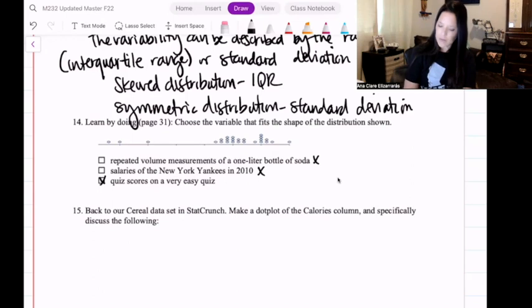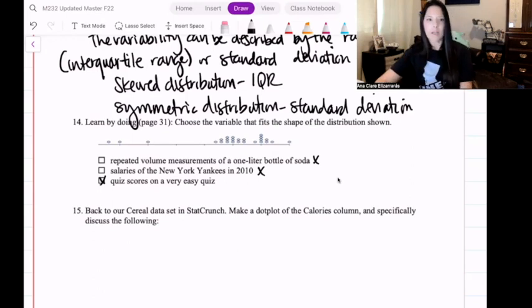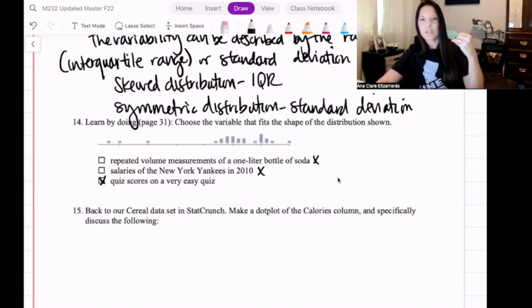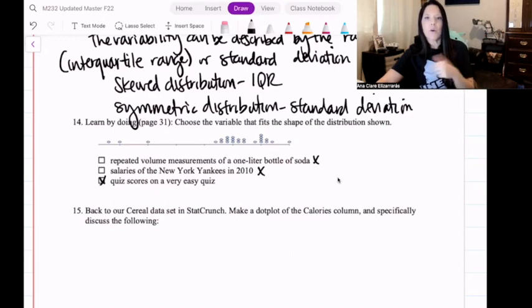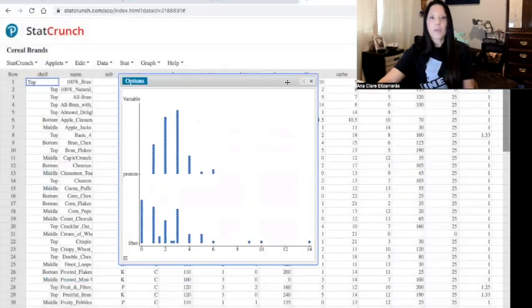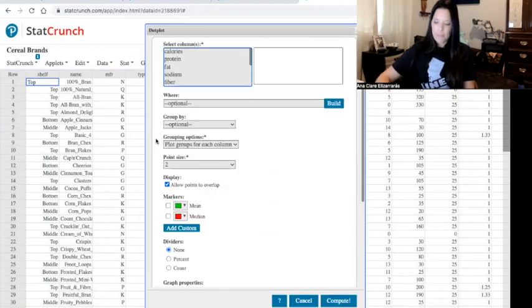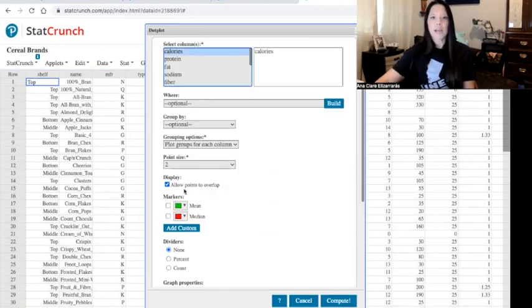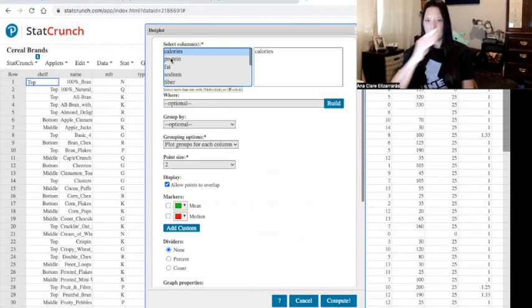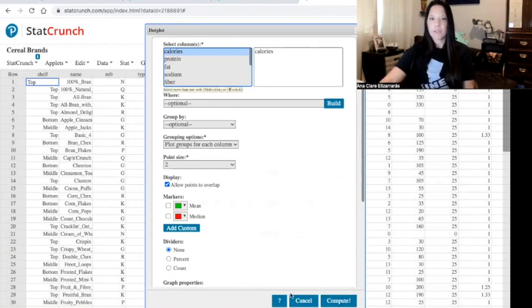We're going to go back to StatCrunch and make a dot plot, and then we're going to discuss the shape, center, spread, and outliers or unusual features — for calories this time. Picking up right where we left off, we're going to graph a dot plot but this time we're going to talk about calories. I went to Graph > Dot Plot, selected calories, and hit Compute.